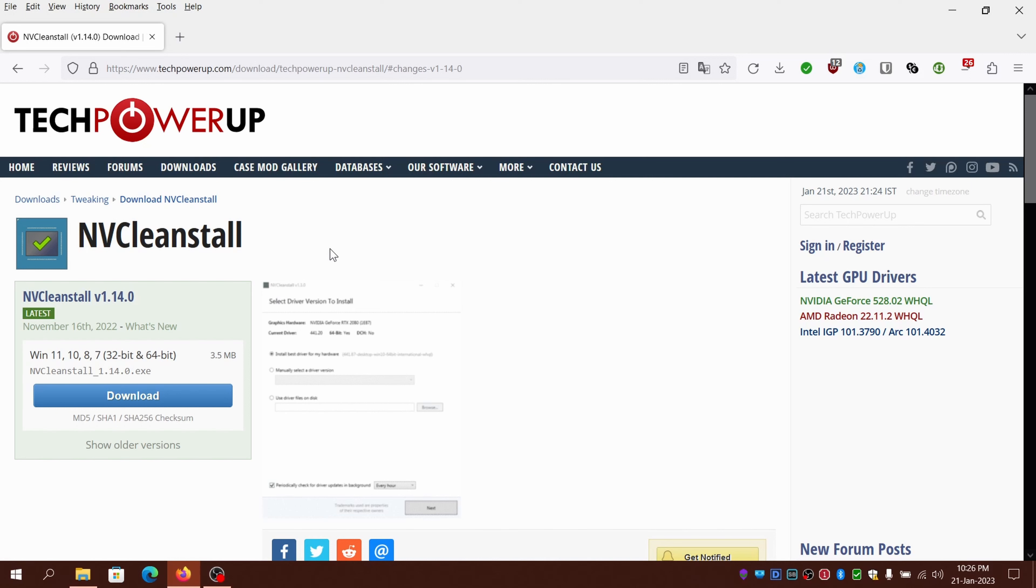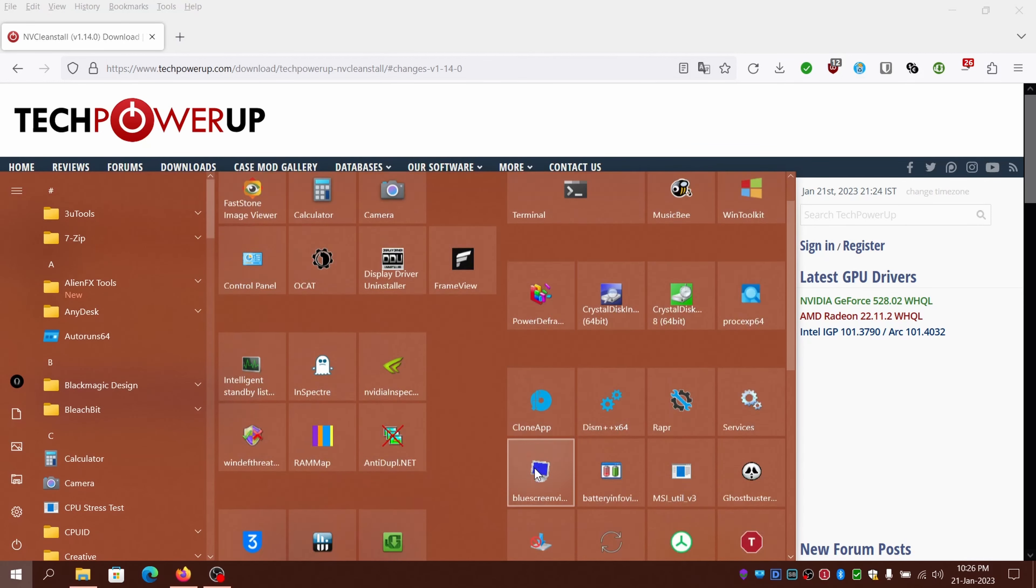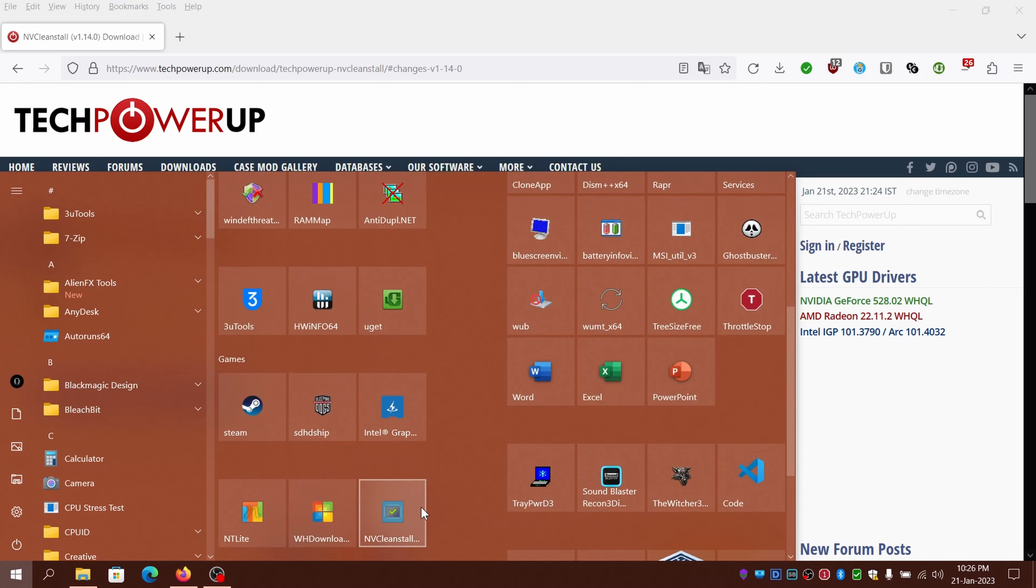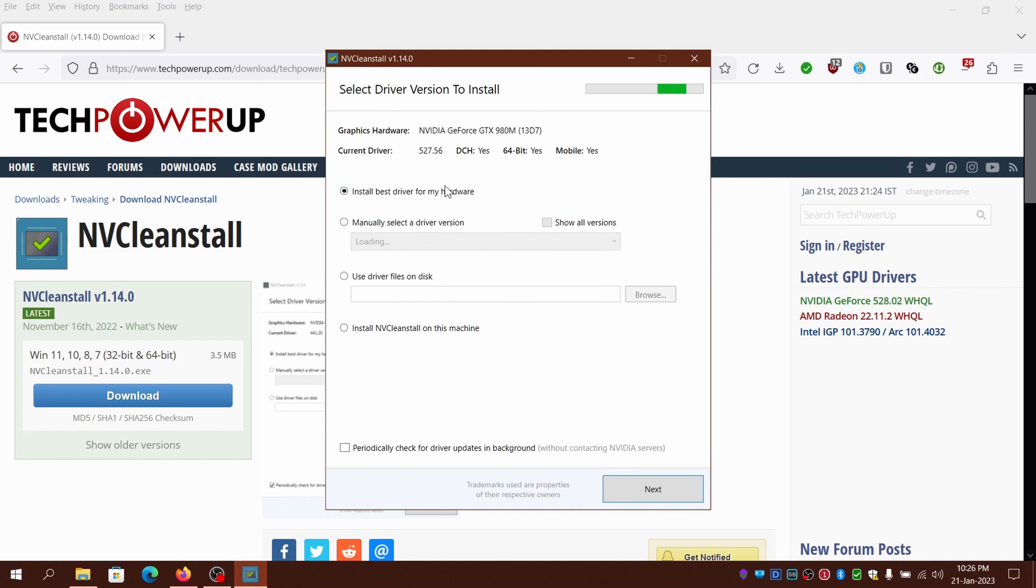At the time of filming, the latest version is 1.14. Just open NVCleanstall. This is the UI - it's very easy to use and displays your current hardware, driver version, DCs, normal driver, driver architecture, laptop or desktop version as well.